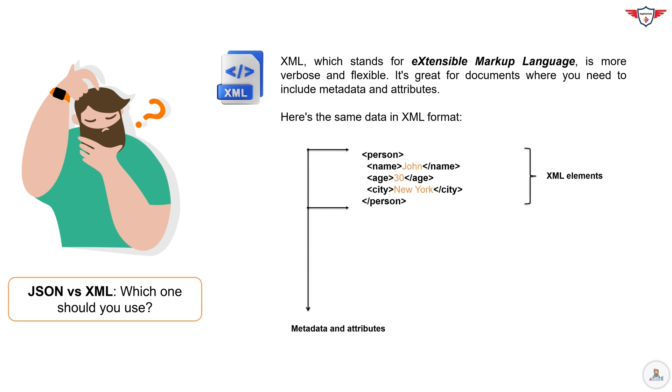Their name is John, their age is 30, and they live in New York. XML is often used to represent complex data structures, especially when metadata and hierarchical relationships are important.